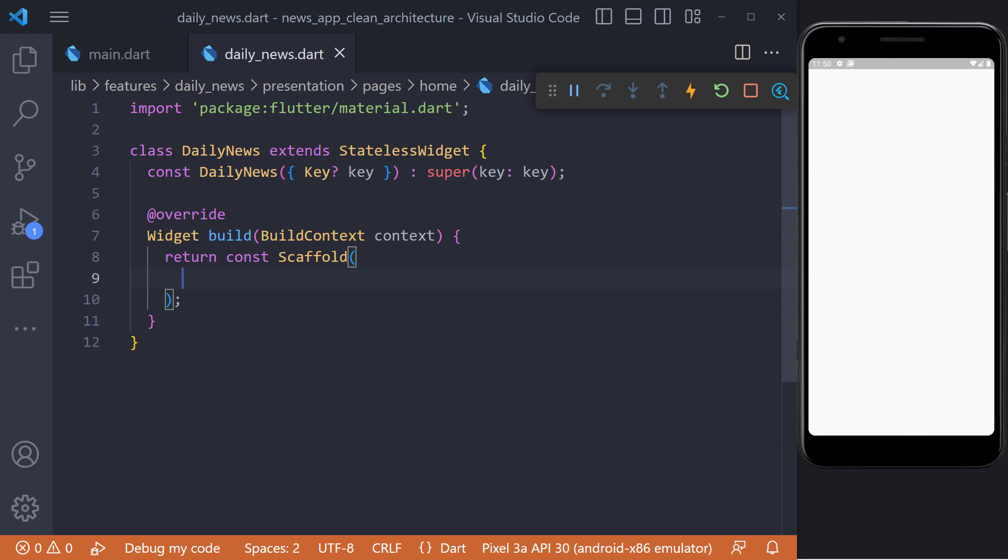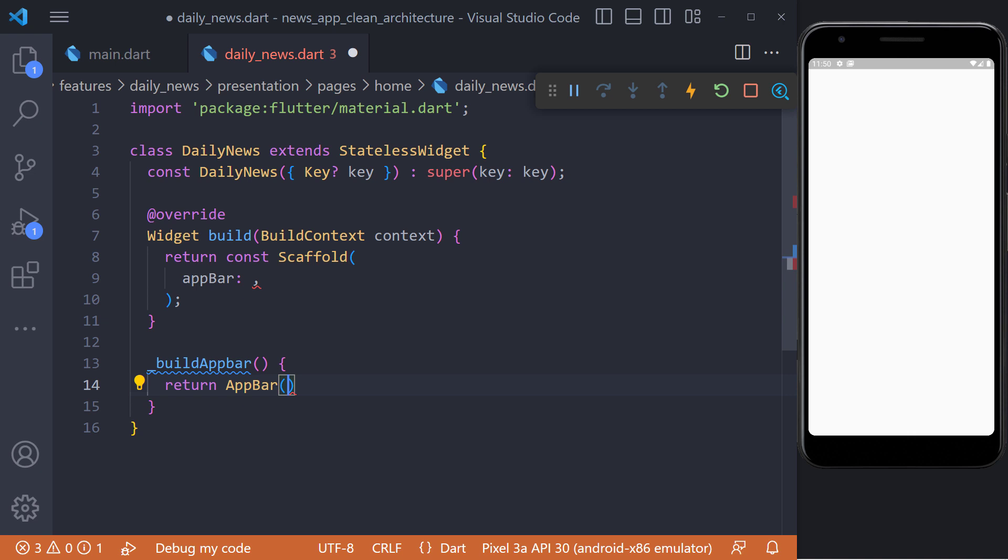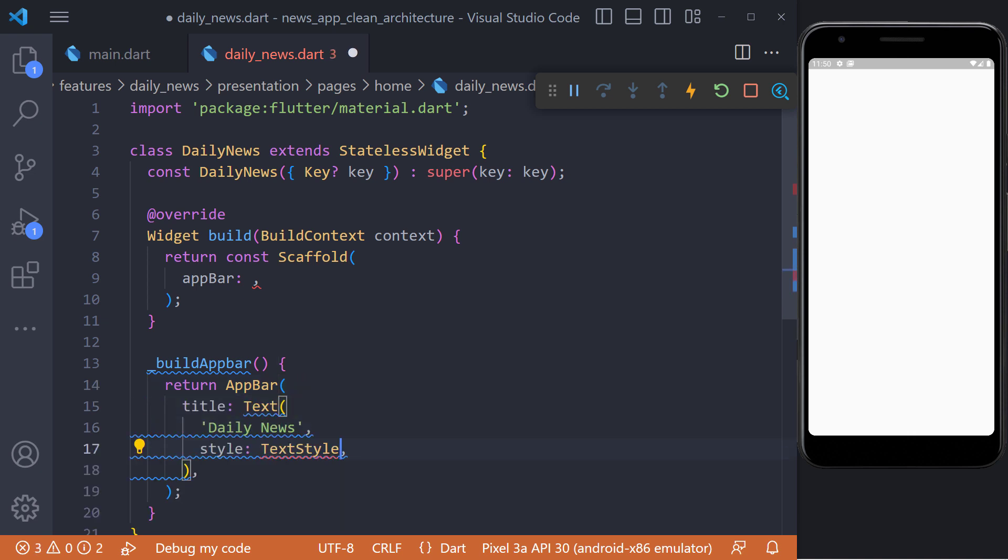Now first we have to set AppBar in the scaffold. We define a widget called BuildAppBar that returns AppBar. In the title, we set DailyNews text and then set its color to black using style.